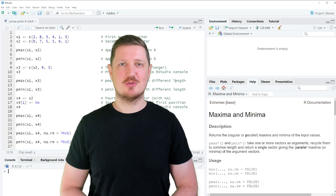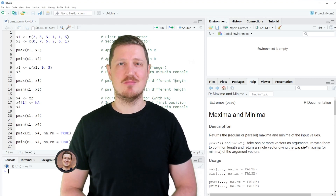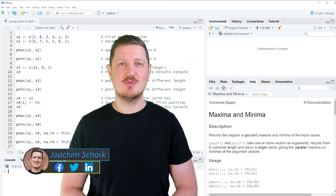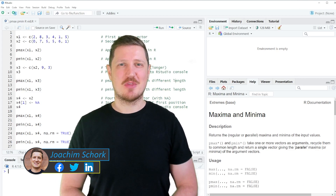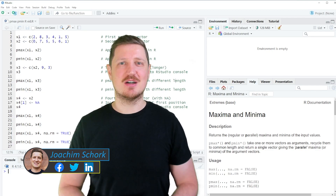This video explains how to calculate parallel maxima and minima using the pmax and pmin functions in the R programming language. Without too much talk, let's dive into the R code.